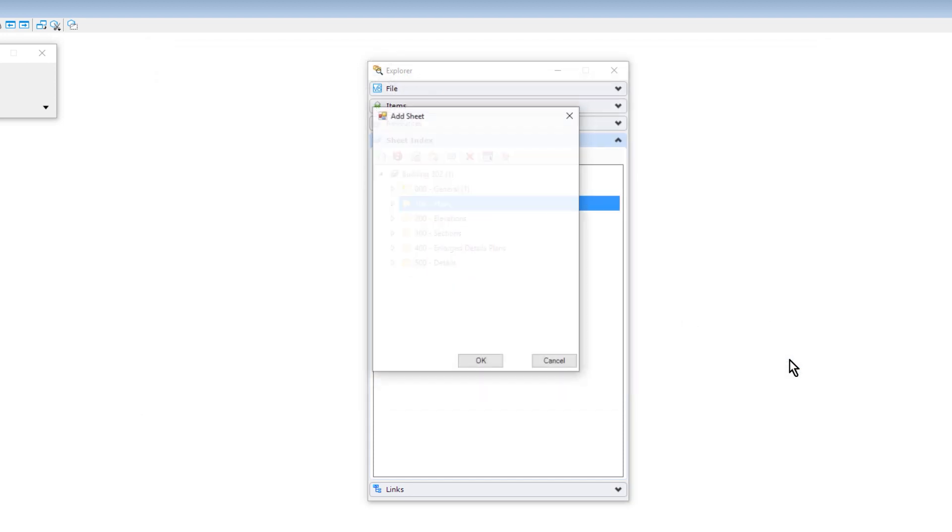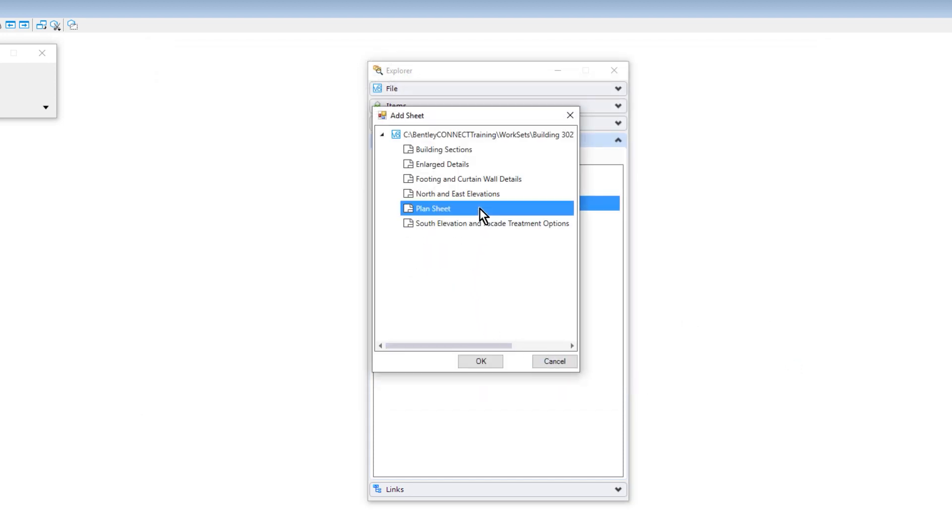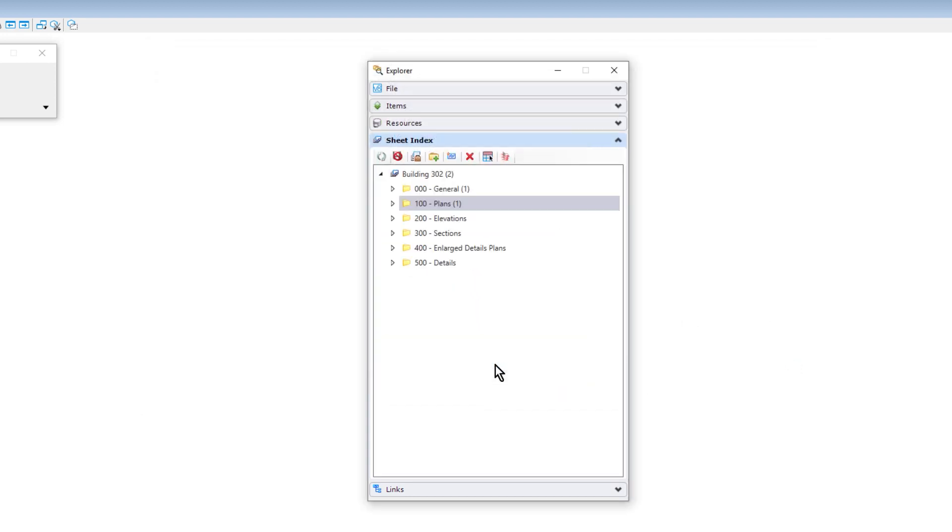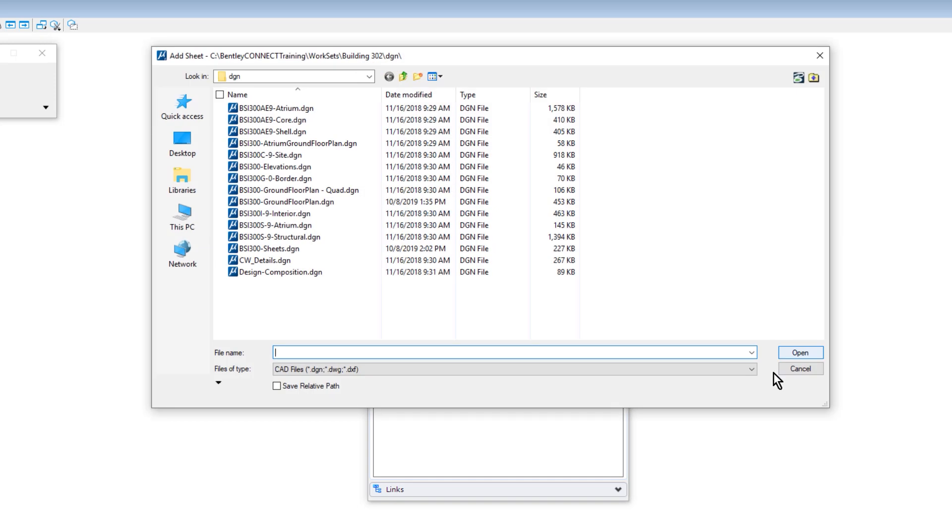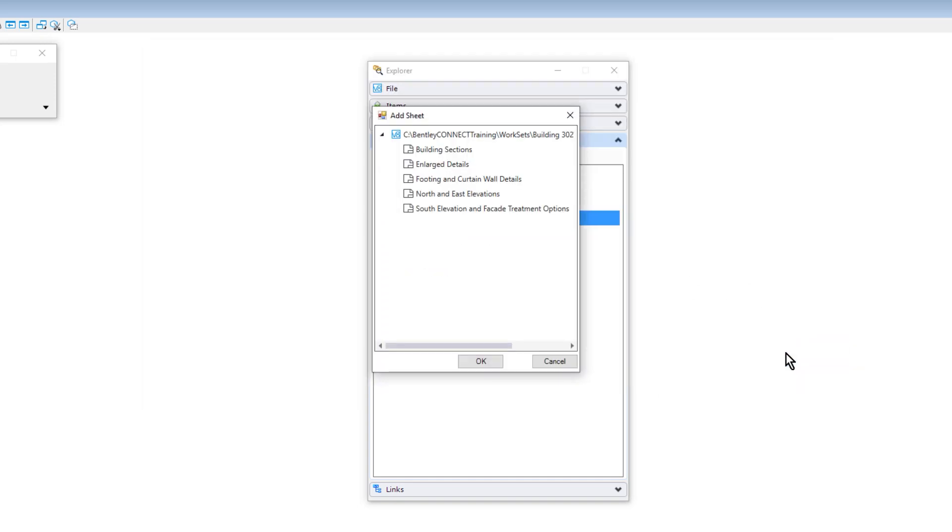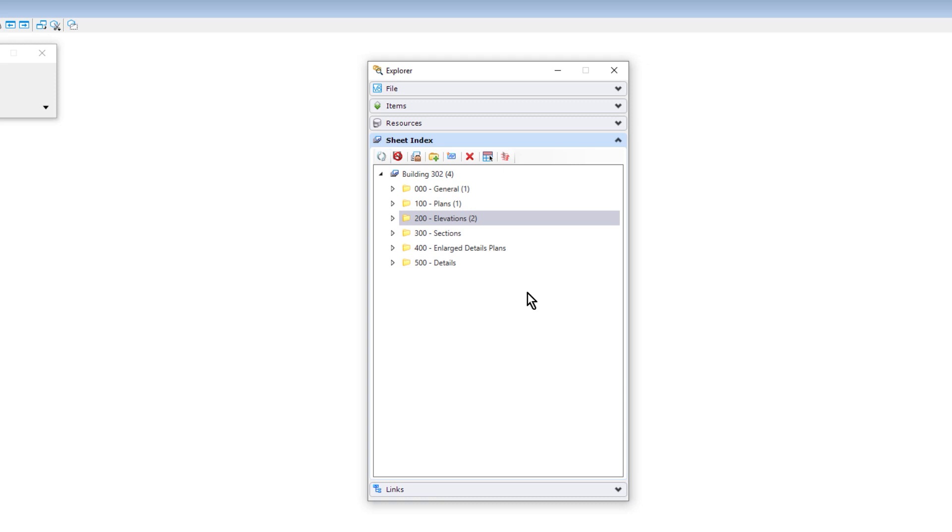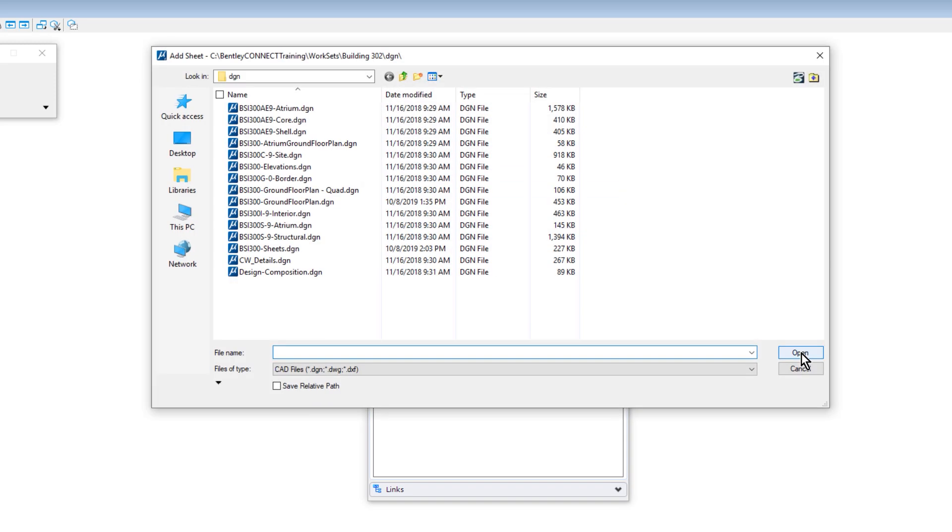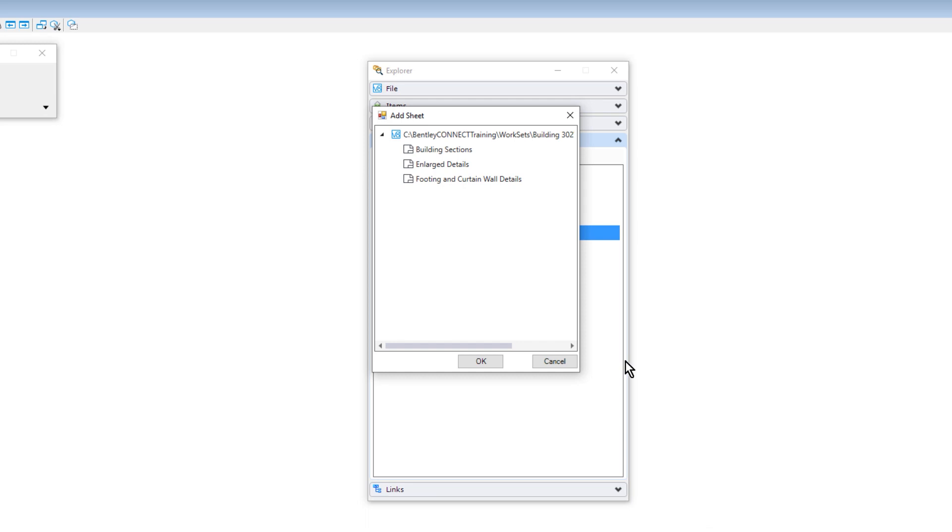Reorder the sheets as required by dragging them up or down the list. Reordering will automatically renumber the sheets. Renaming or renumbering the sheets will automatically update the title block if it has been configured with the sheet properties.